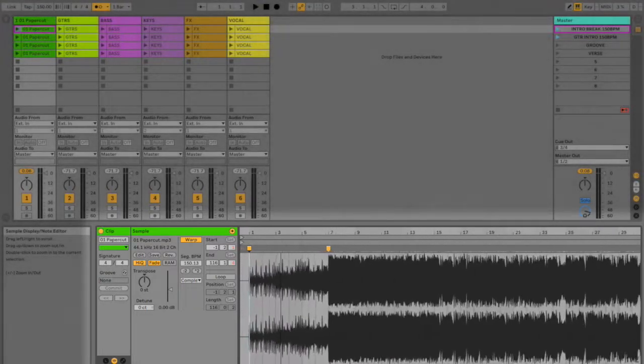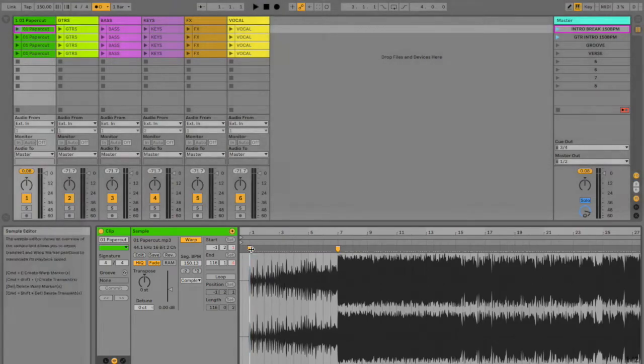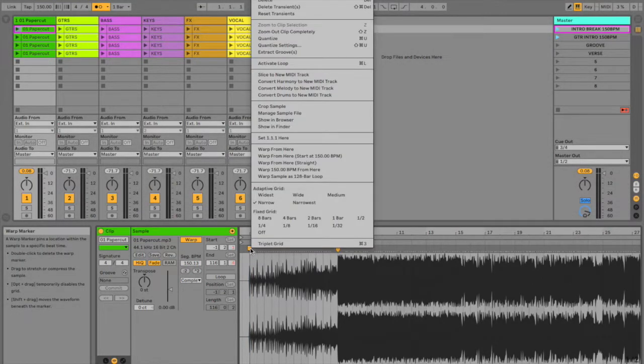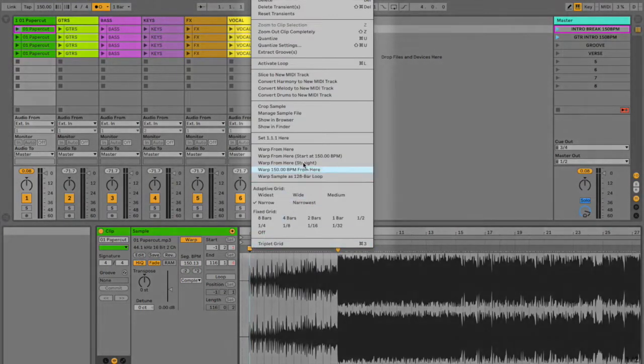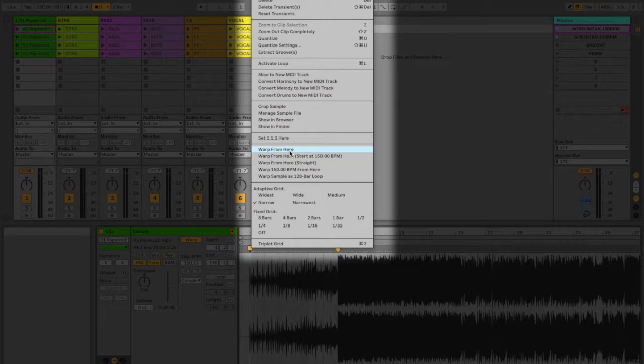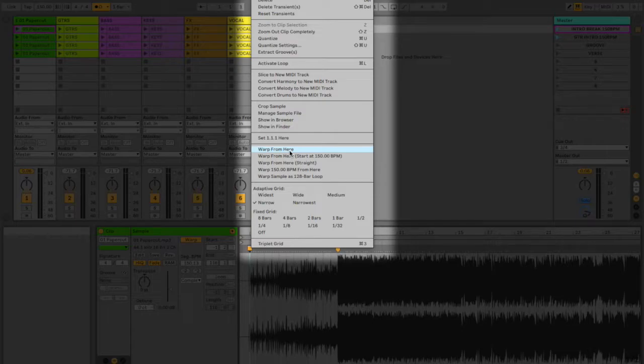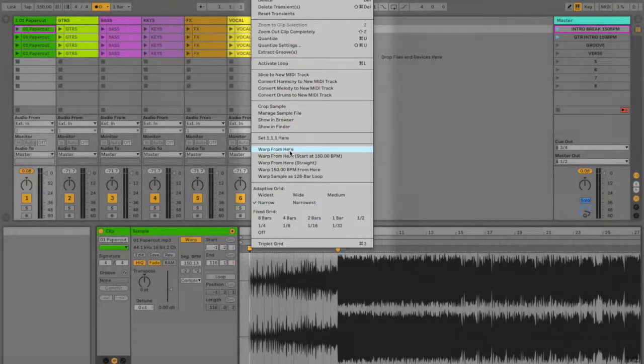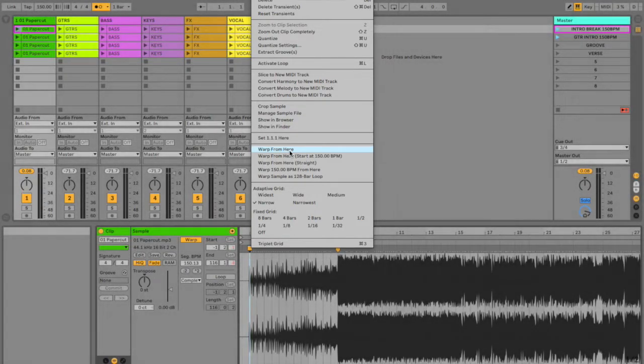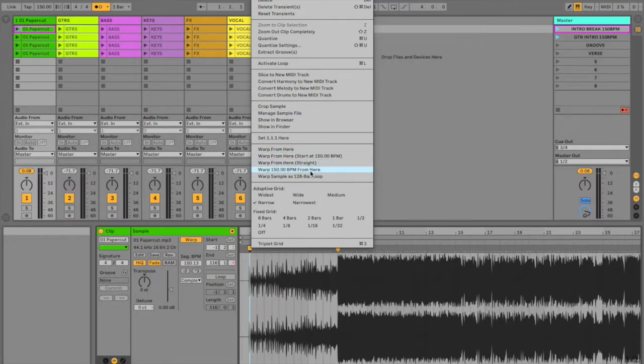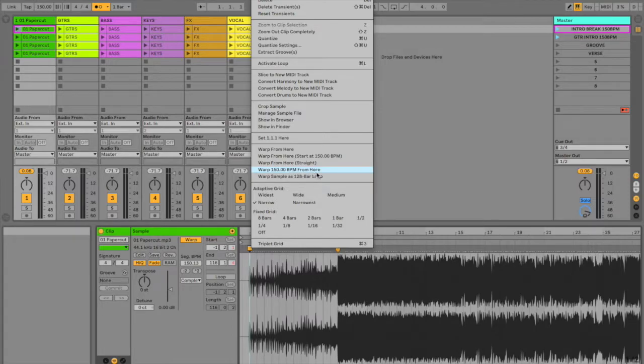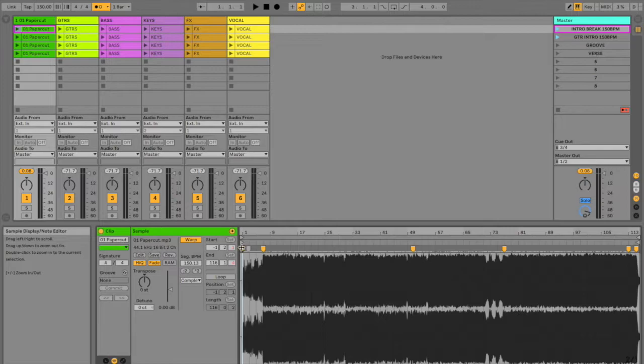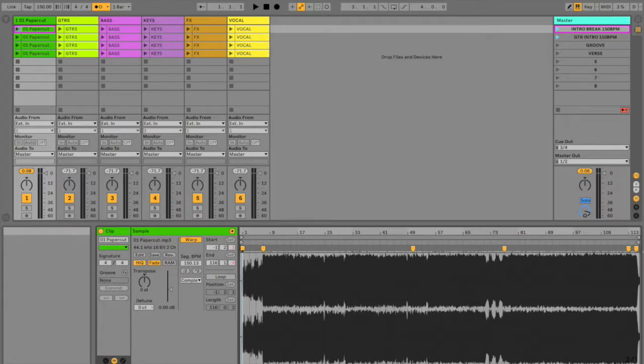So once you set that up, by hitting control, you then have the option where you can warp. And warp basically means it shifts. It's shifting the whole sample, the whole audio file, and warps it to whatever tempo you're running at. If you hit 150 BPM, warp from the start, warp 150 BPM from here if you're not at the start, from whichever point you're at. In doing that, it will set the mark points for you.